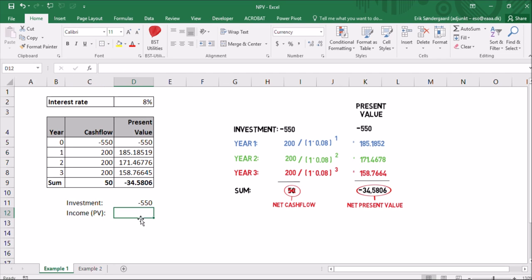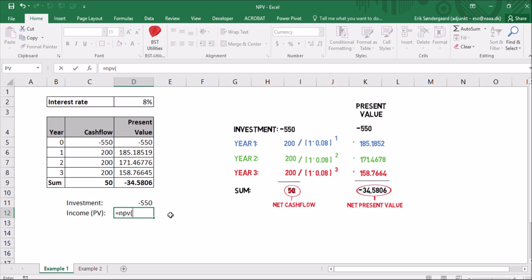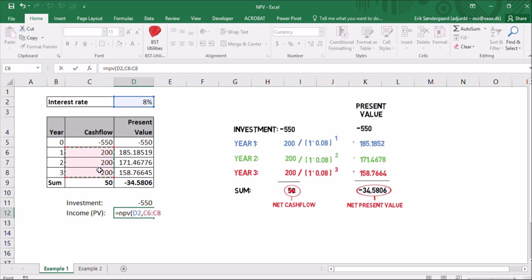And I'm going to use the built-in function in Excel that's called NPV, net present value. So I'll type an equal sign and NPV parentheses. And the first thing I have to tap in is the interest rate. So I'll make a reference to the interest rate here, cell D2. And I'll separate with a comma. And then the next thing I have to select is the cash flow. So I'll select these three cells here. All the cash flow, but not the investment. Year 1 to 3. And then I'll type enter.